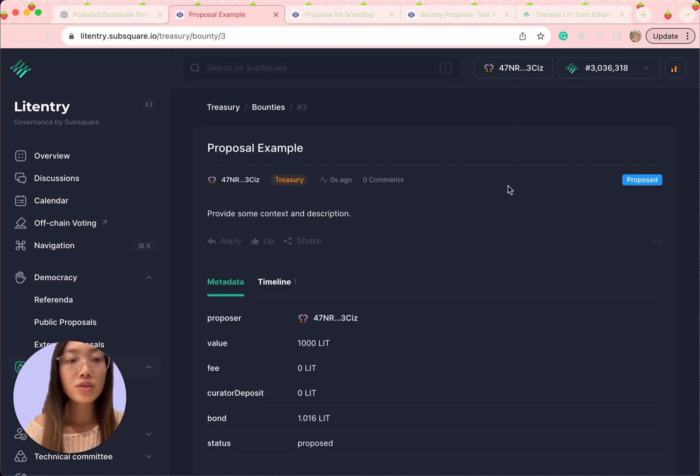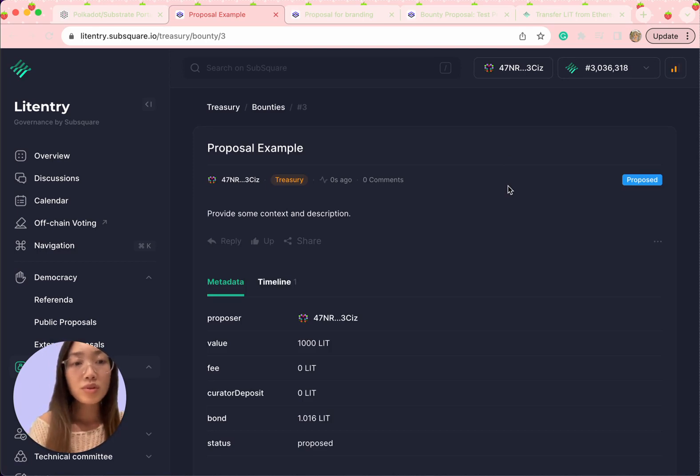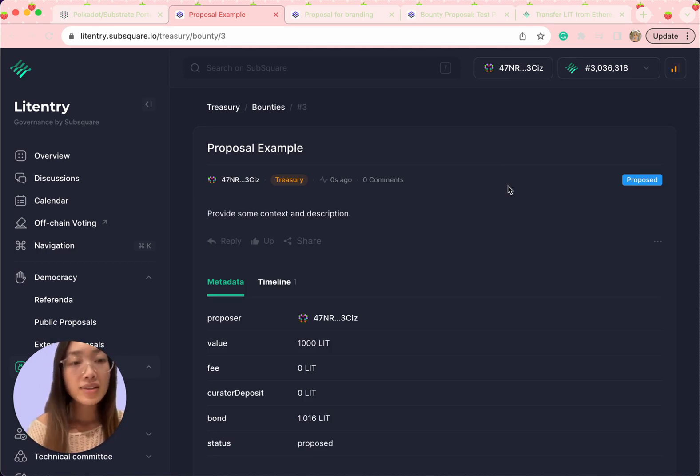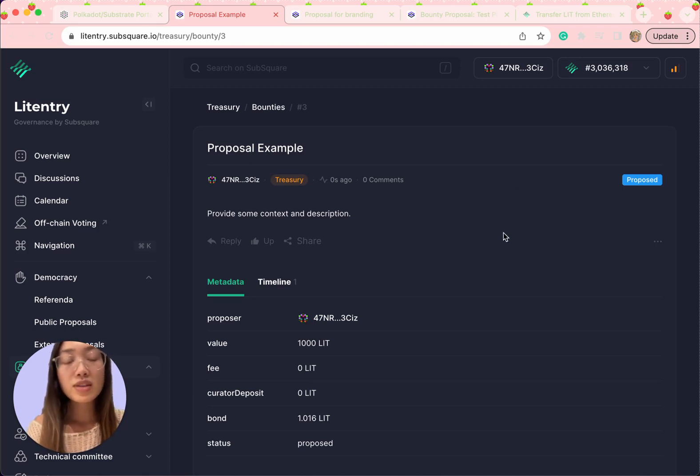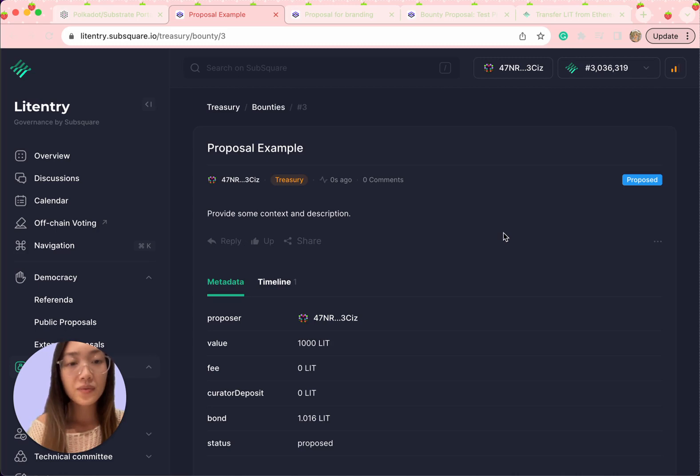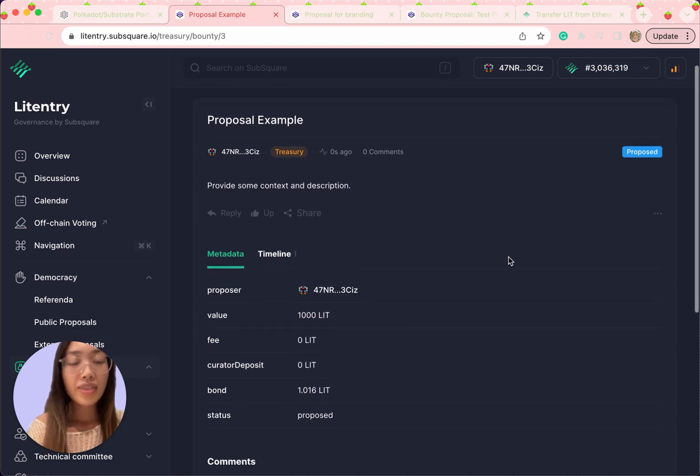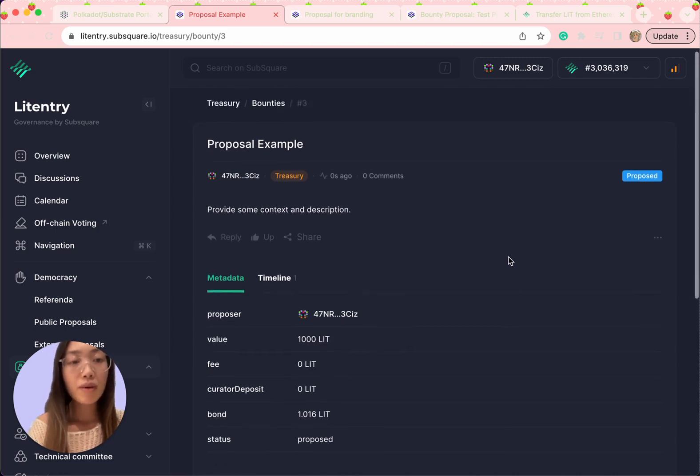Once your proposal is added on SubSquare, a council member will step in. They will help pass the bounty proposal for a vote as a motion. This would take a couple hours to one day. And there you have it.